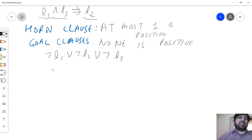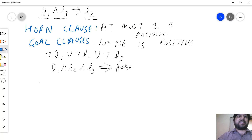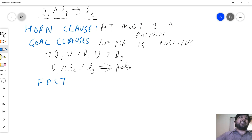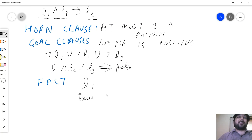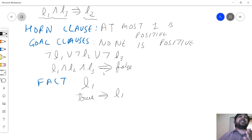You can still convert a goal clause into an implication: l1 and l2 and l3 implies false — it doesn't imply anything. There is also a clause called a fact, which is just a single positive term like l1, known to be true. You can write it as an implication: true implies l1. I want everything in implication format because it is very good for theorem proving.